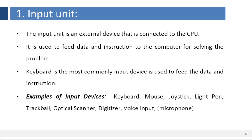Examples of input devices: keyboard, mouse, joystick, light pen, trackball, optical scanner, digitizer, voice input, microphone, etc.